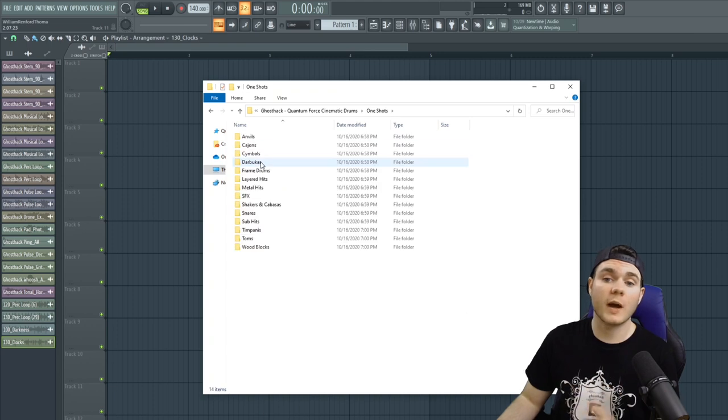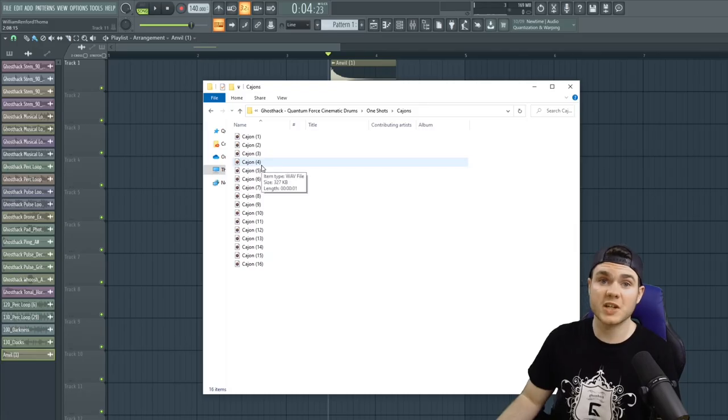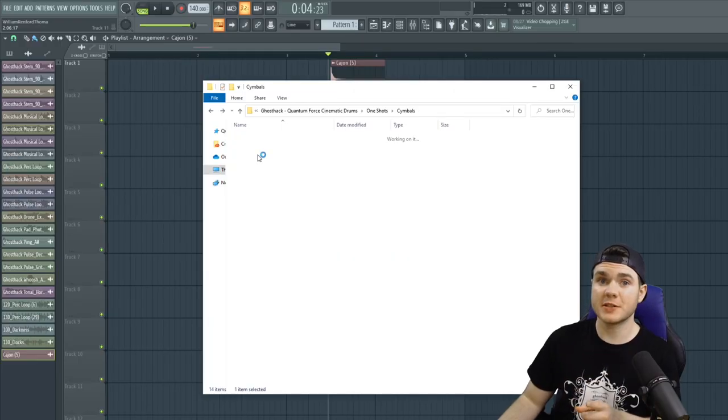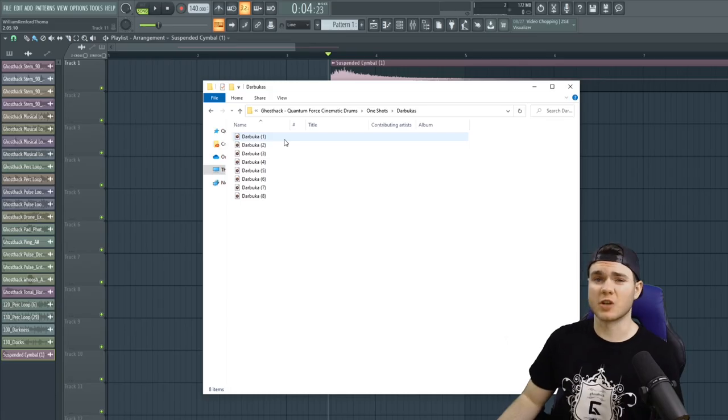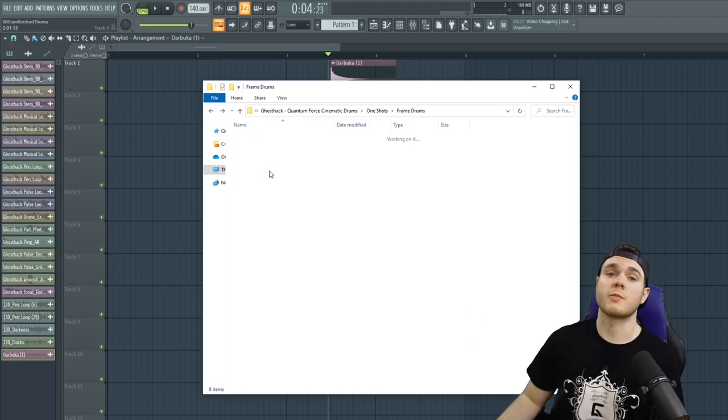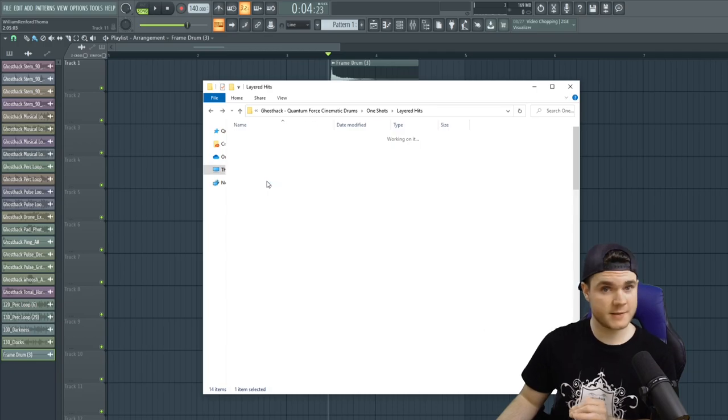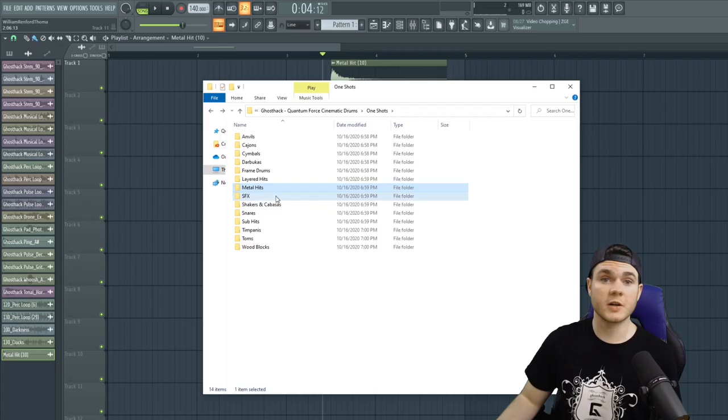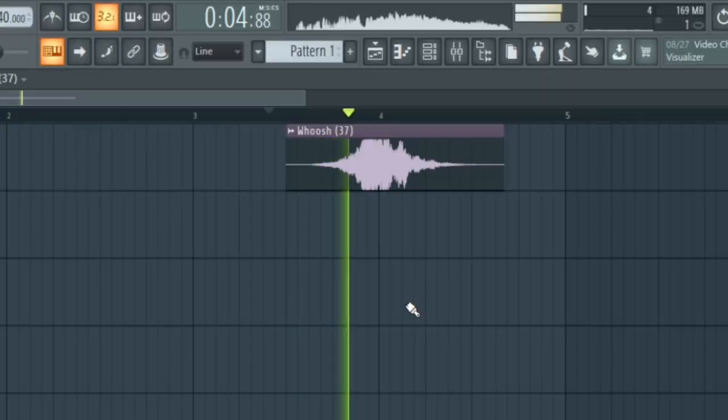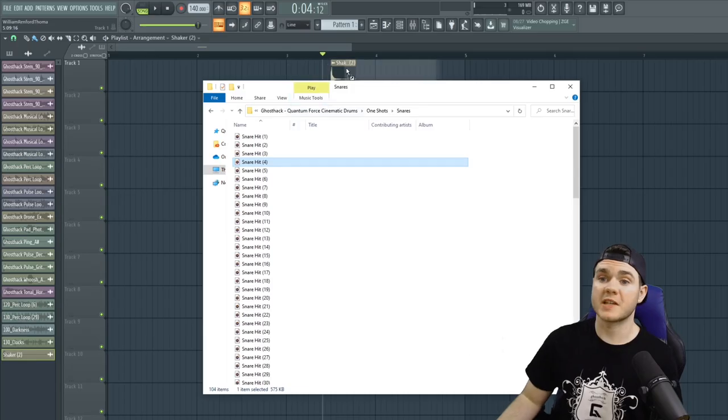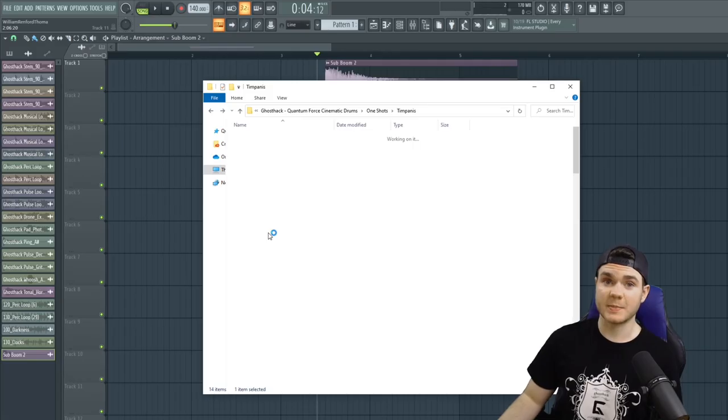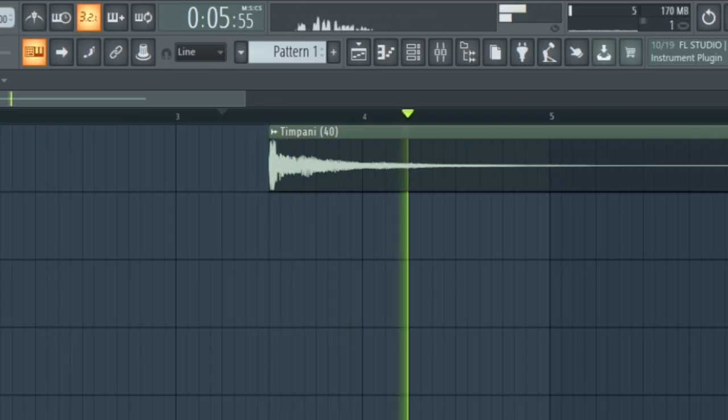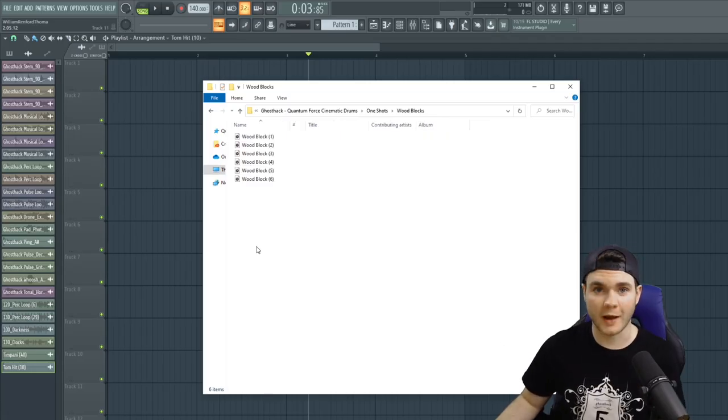And then you have one shots for all of these. You have anvils. You have cajans. You have some cymbals. You have these darbukas. I believe that is how they're pronounced. You have some frame drums. You have layered hits. You have a few metal hits. Here's some general sound effects. Shakers and cabazas. You have snares. There's sub-hits. Timpanis. Toms. And a few wood blocks.